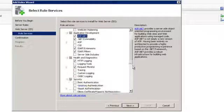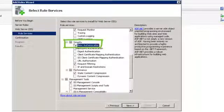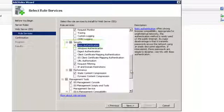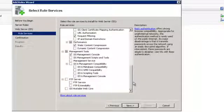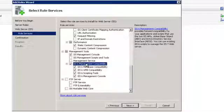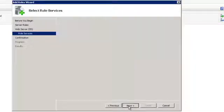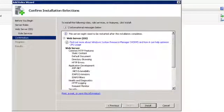Scroll down to Security and tick the Basic Authentication box. Scroll down to IIS 6 Management Compatibility and tick this checkbox. All the subboxes should also be ticked. Then click Next.